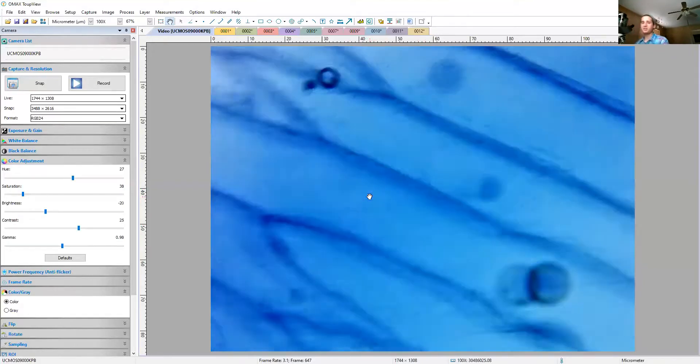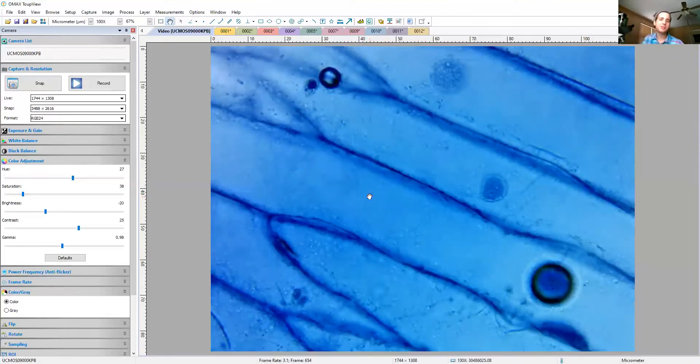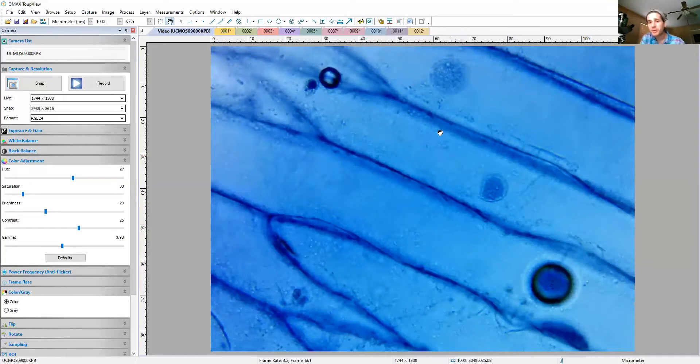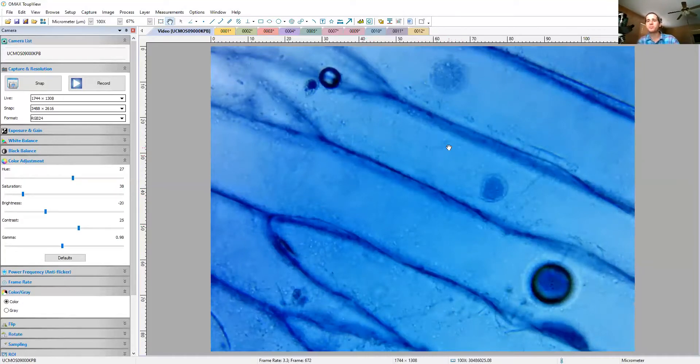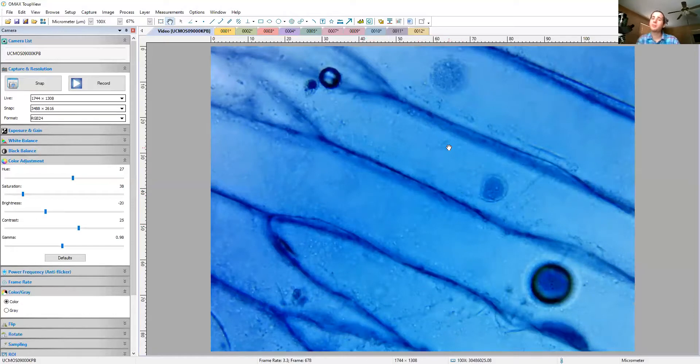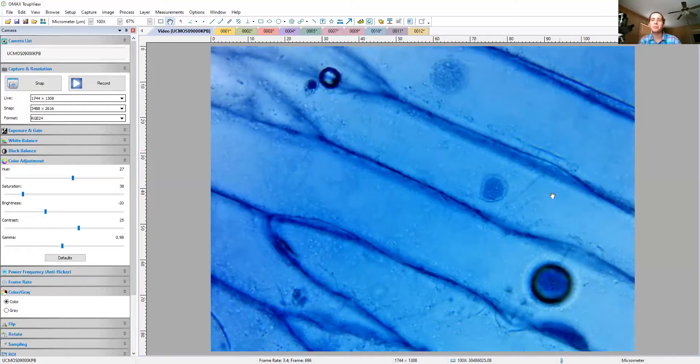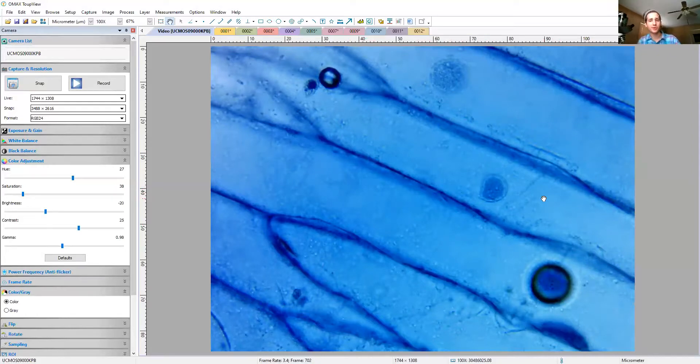That is the only feature you need to be able to distinguish this organism as a eukaryotic organism. Additionally, you can see that these cells are arranged together forming a tissue of some sort. That's another thing that only eukaryotes are going to do.